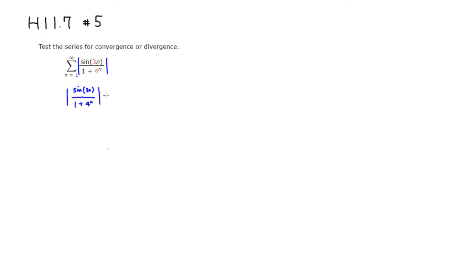I'm going to replace the top by a larger number, 1. Then I'm going to make the denominator smaller by removing this 1. So you have 4 to the n. So this is a geometric series.